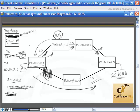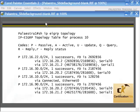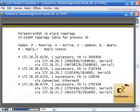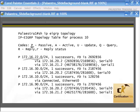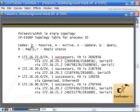We're going to look at the 'show ip eigrp topology' command and view this information as the router shows it. The code P means passive — everything's up and running. The destination subnet shown is 172.16.22.0. There is one successor route — one best cost path to the destination. The feasibility distance is 269,285,600 — this is an important number representing the best cost to the destination.